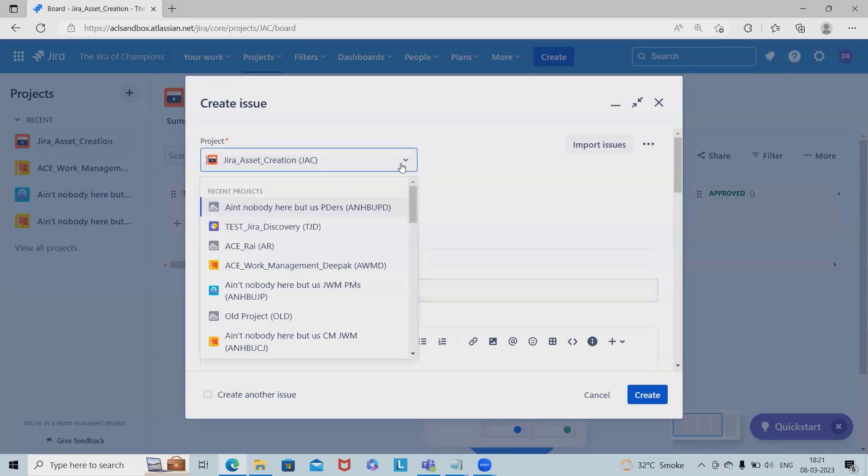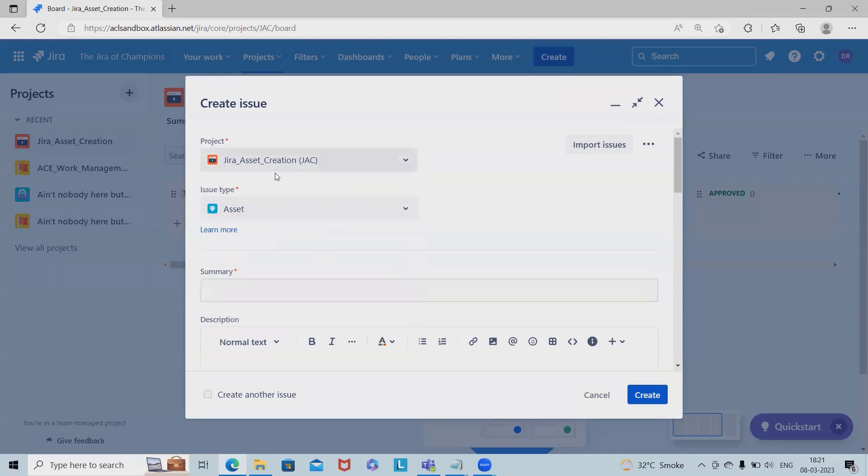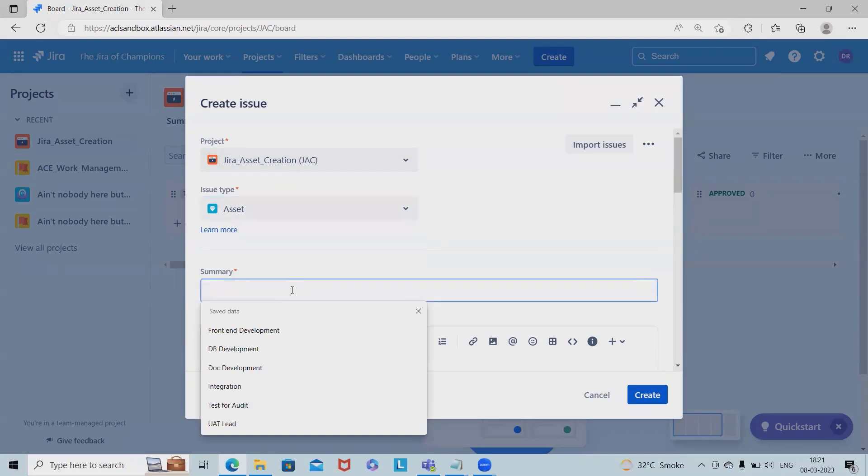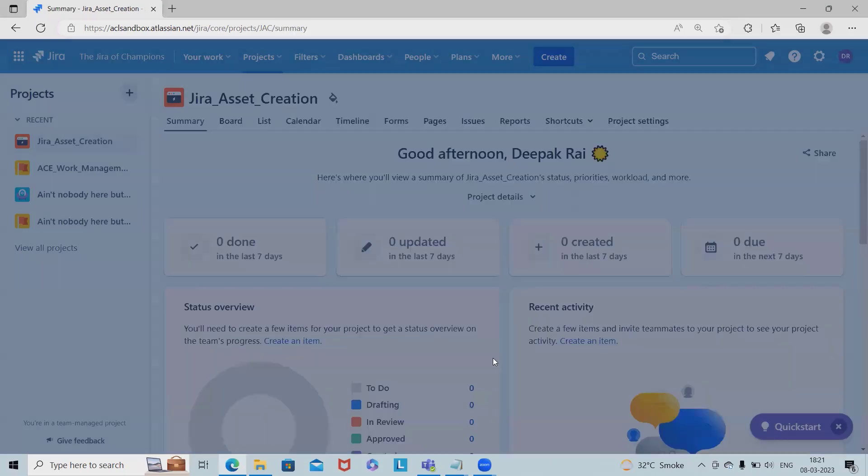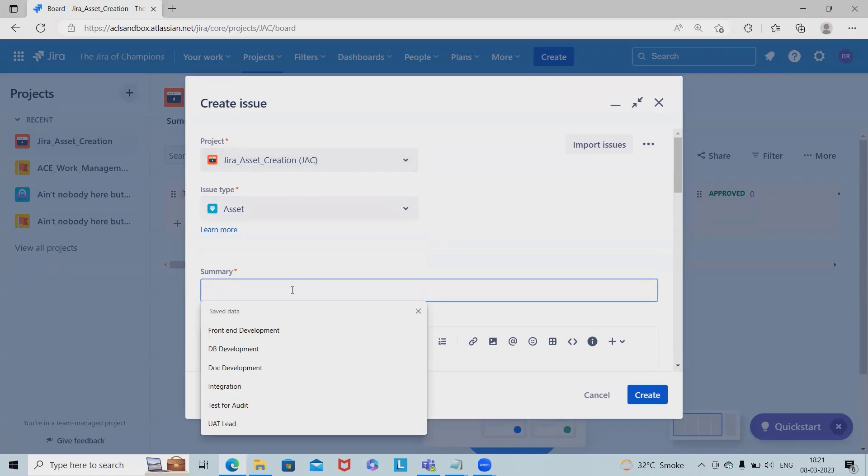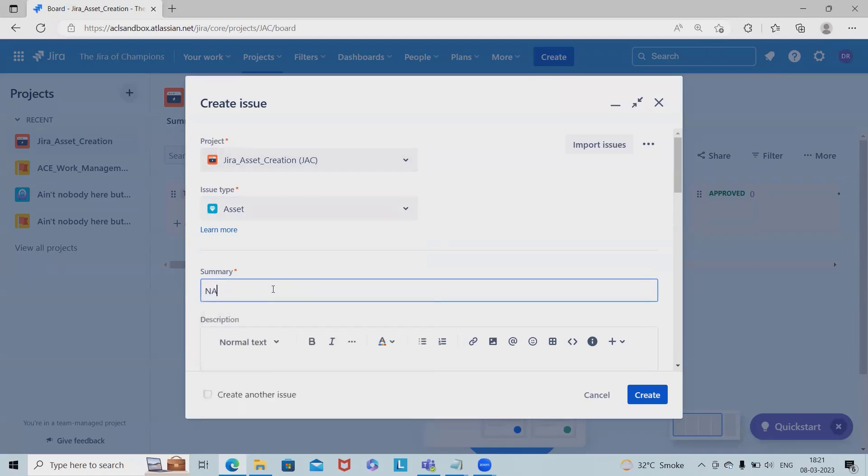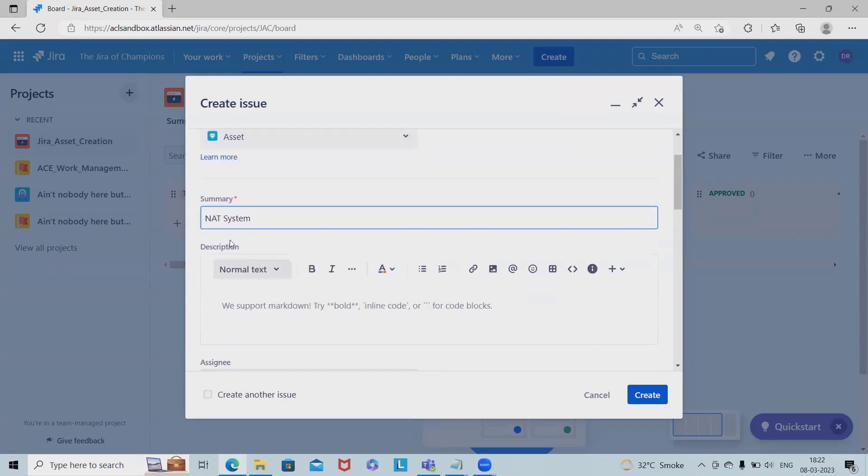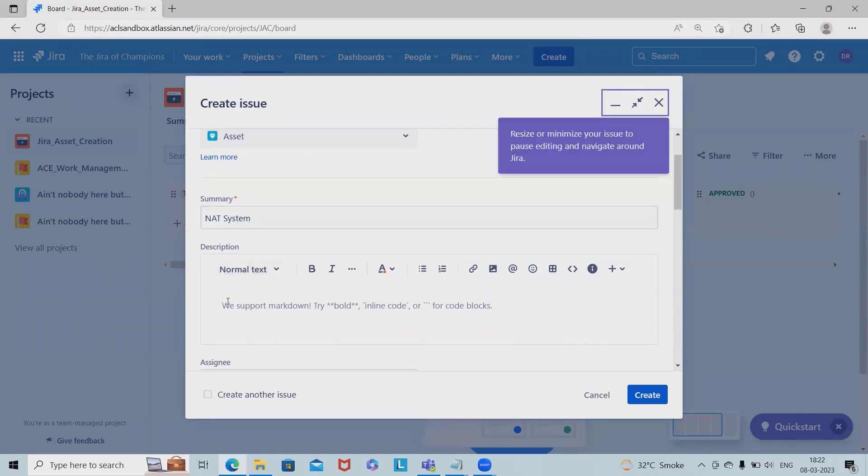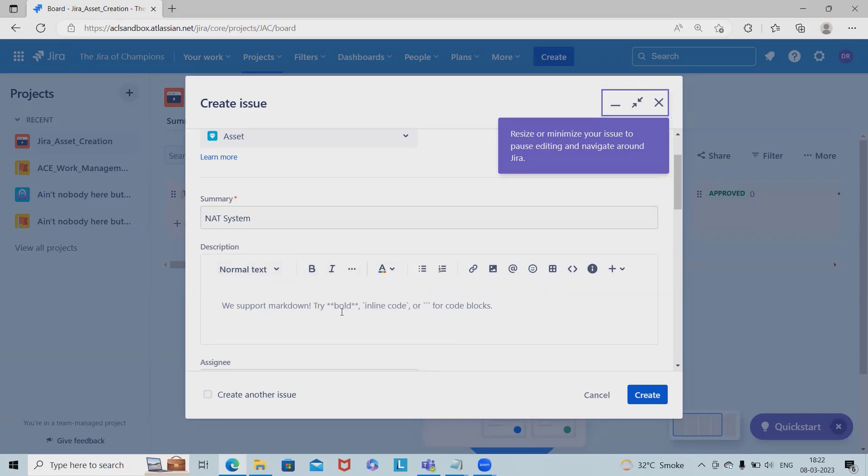I'll select the project as Jira Asset Creations, issue type as asset. For the summary, let's say I want to set up a NAT system. I'll specify 'NAT system' and note that the product team is part of it. We need to provide complete details.